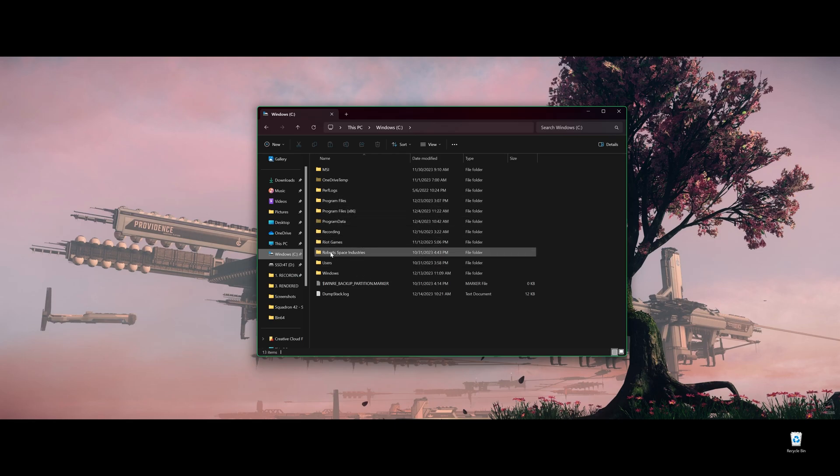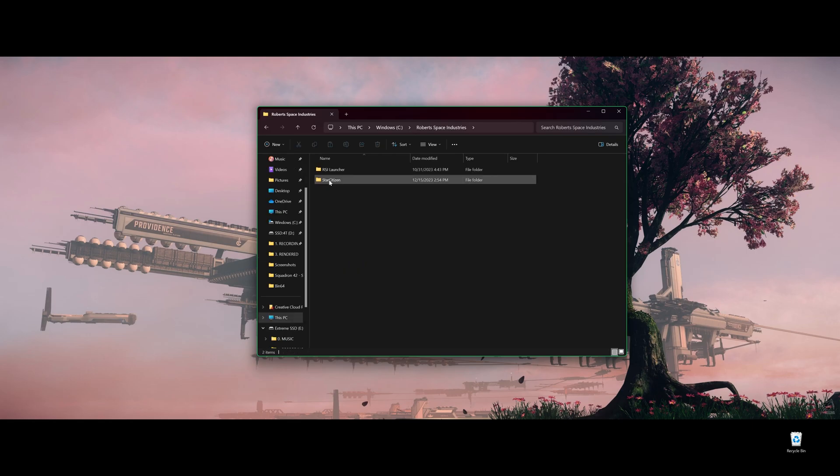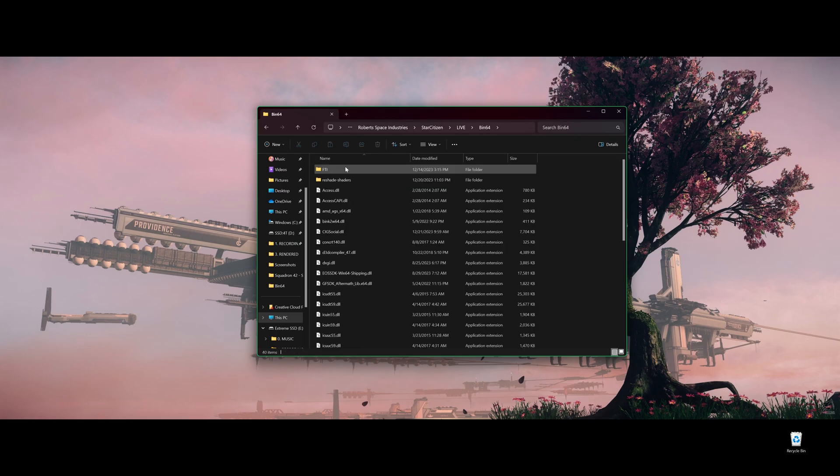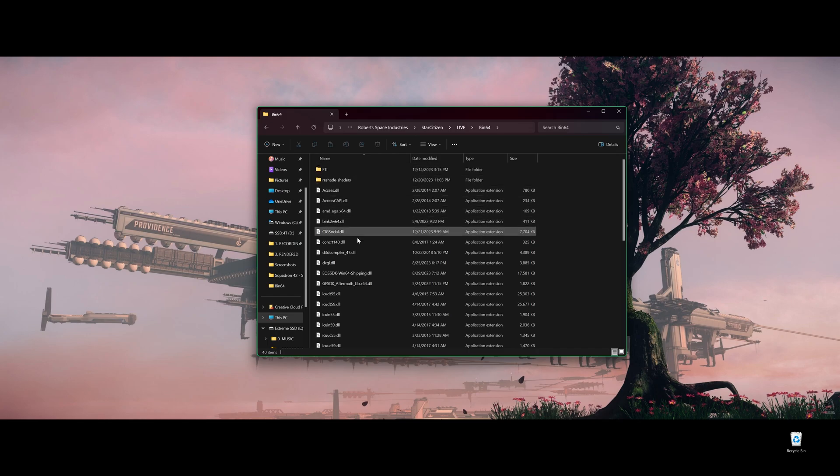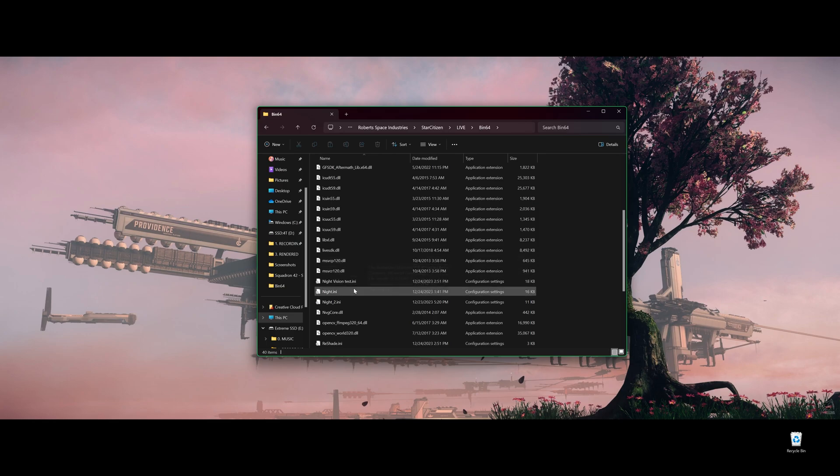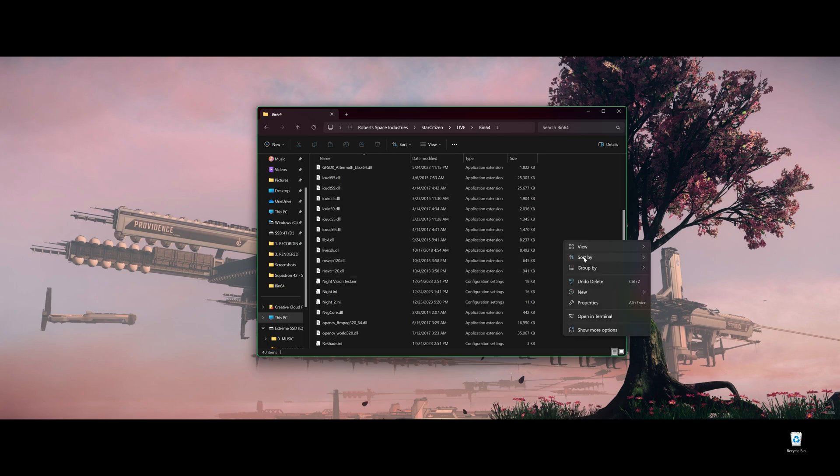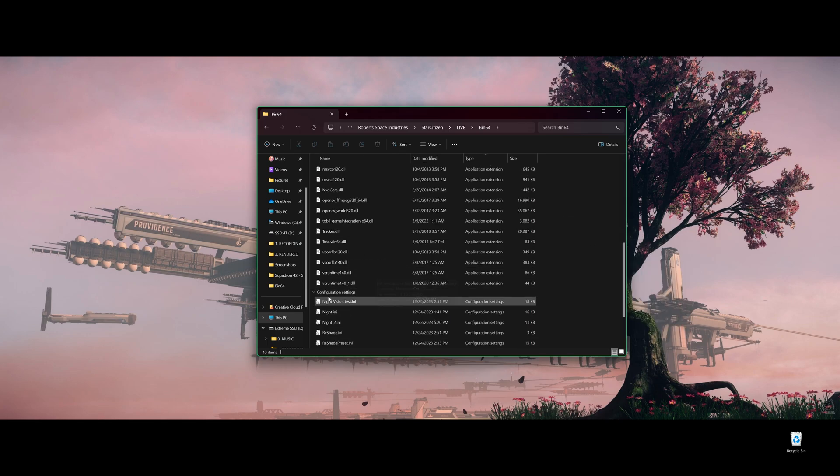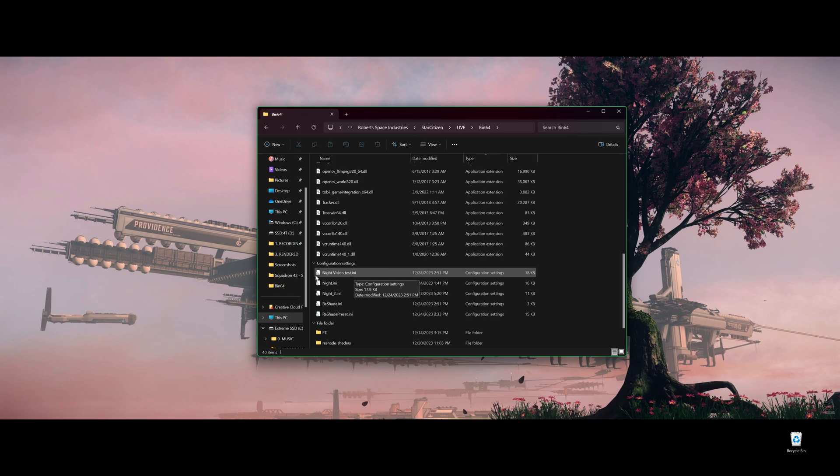Last point for this video is how can you export and import presets. It's very easy. Just go back to your Robert Space Industry folder, Star Citizen, go to live, whatever that you install your ReShade, bin64. Just in the bin64 folder, look for the INI file.